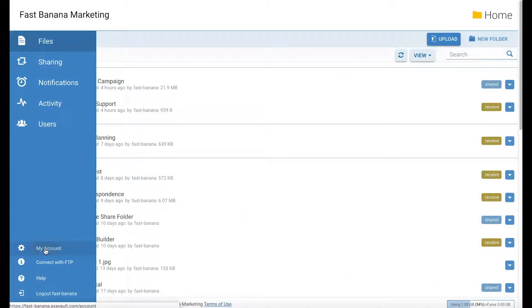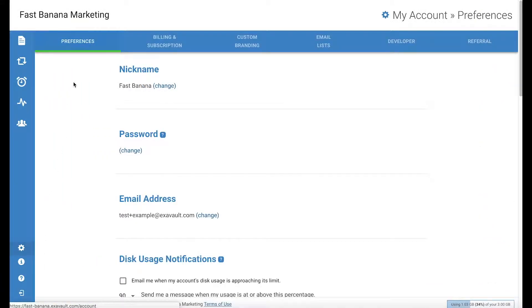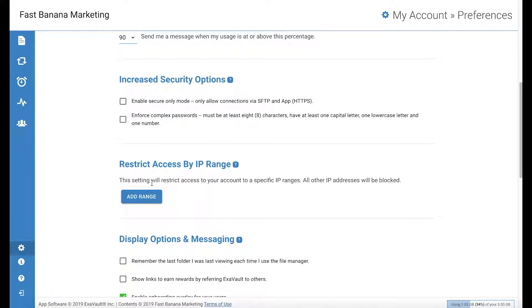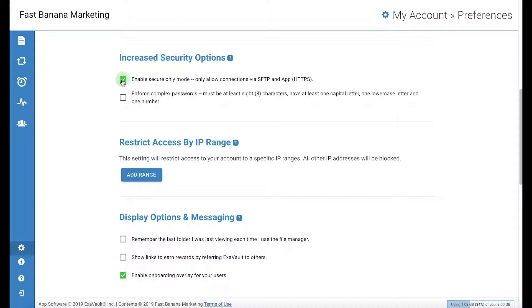Go to your account page. You should be in the preferences tab. Under increase security options, select enable secure only mode.